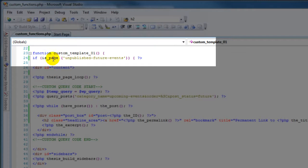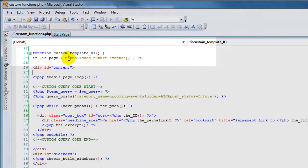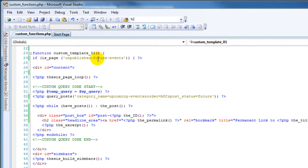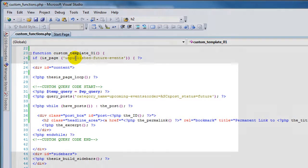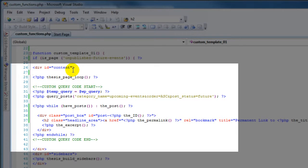Next is the condition in which it's going to be used. This function will be used in the case of if it is the page 'unpublished-future-events'. So if you didn't name your page that, go ahead and put whatever page slug here represents the page that you created. The is_page() function takes this page slug right there.